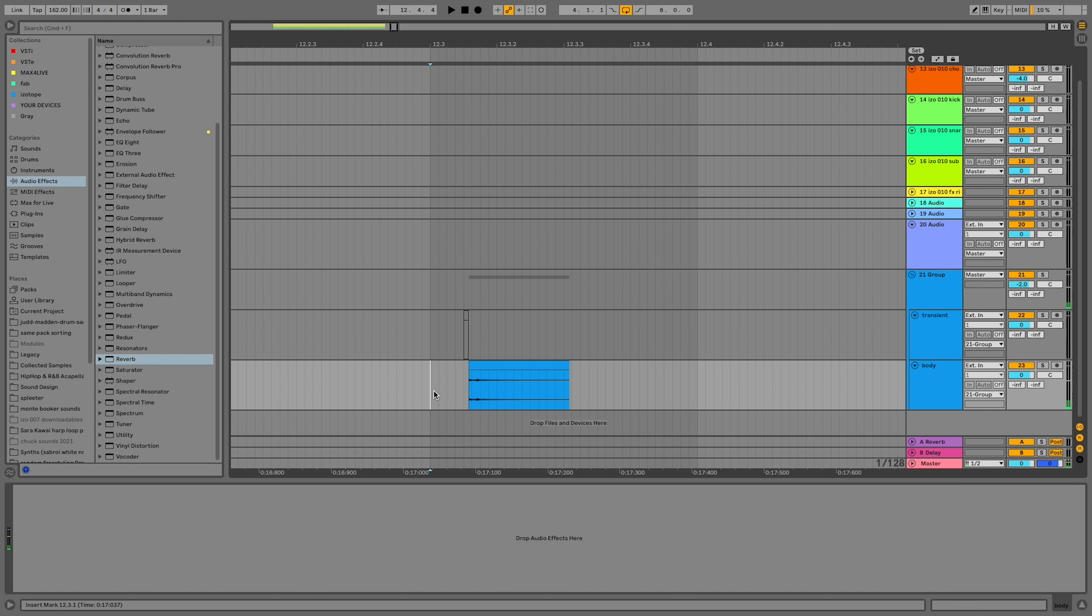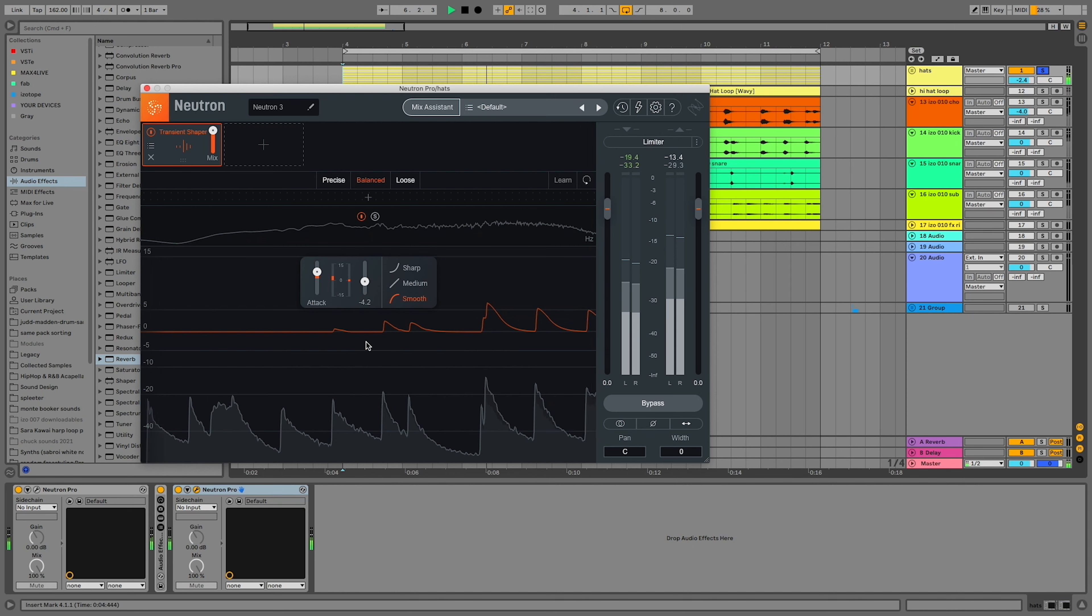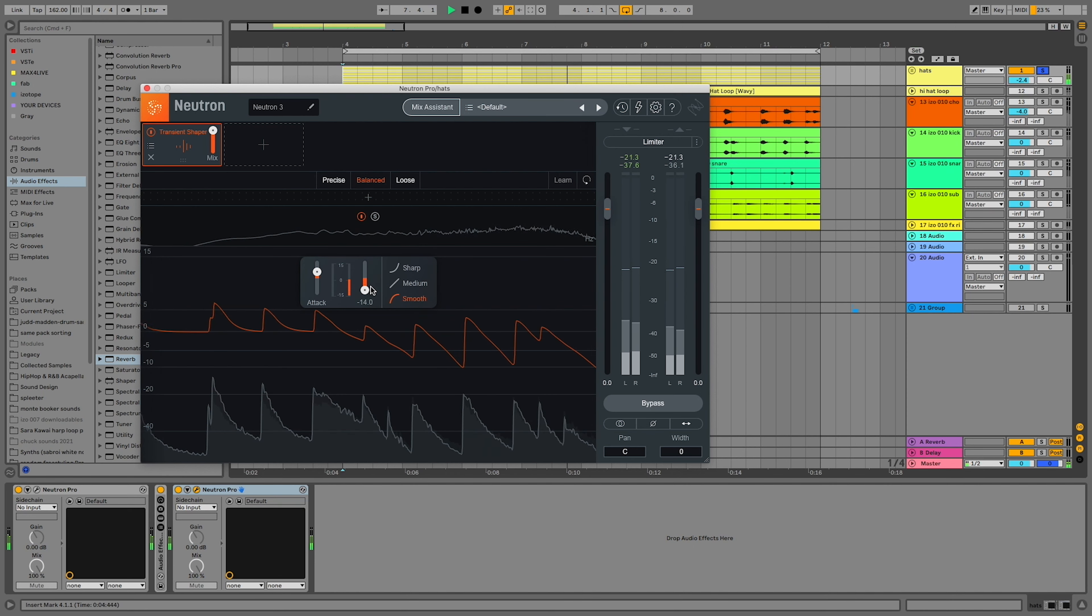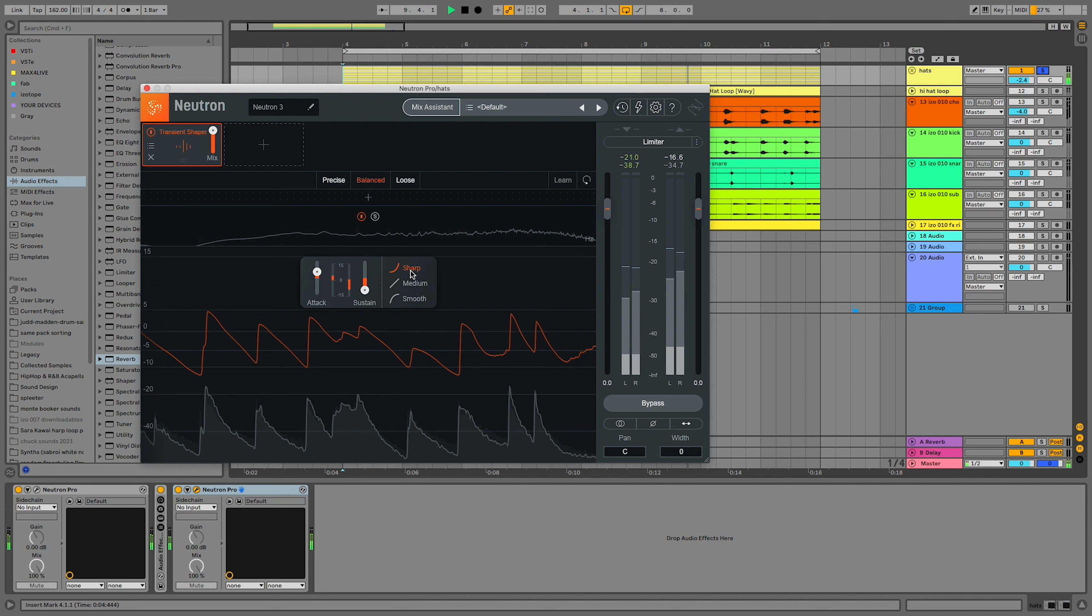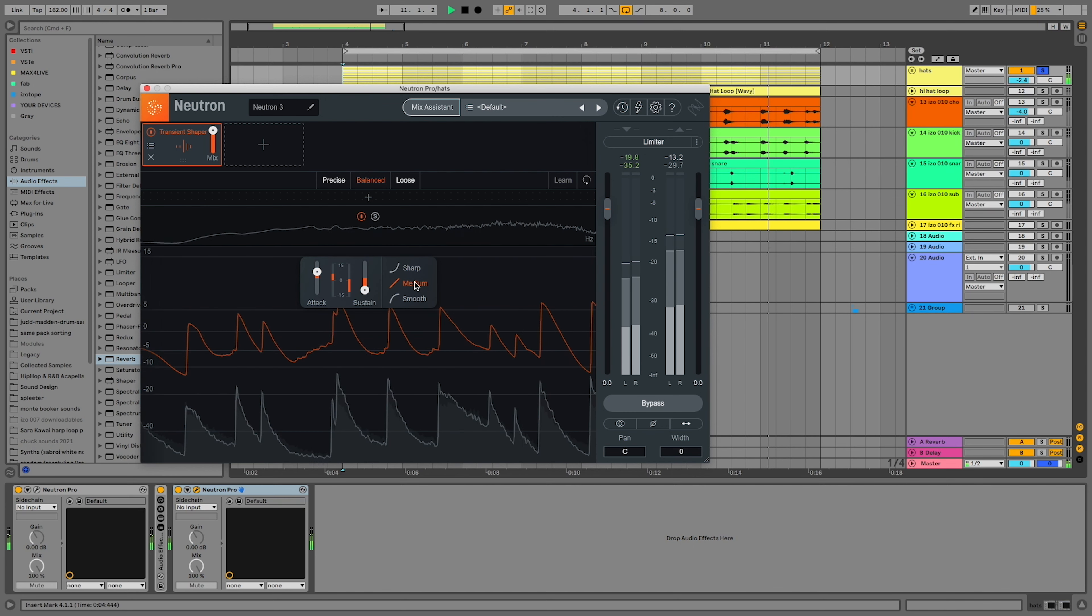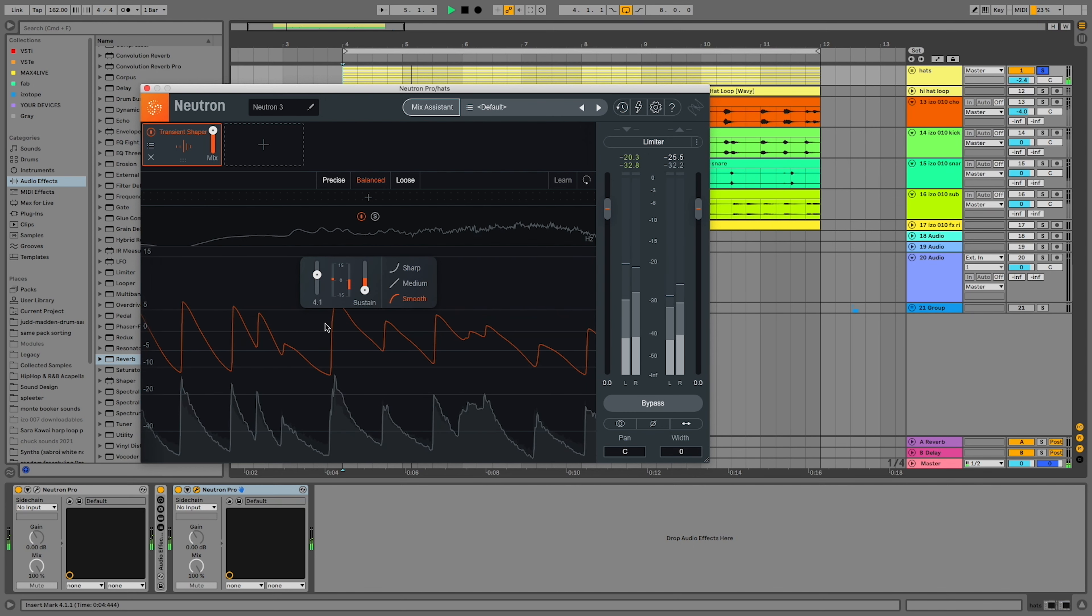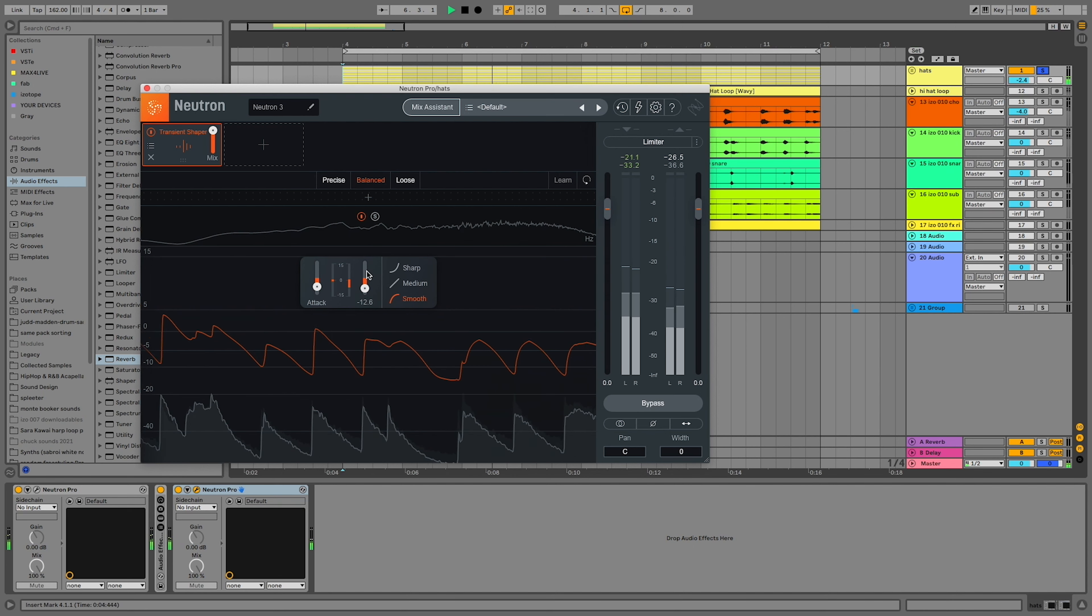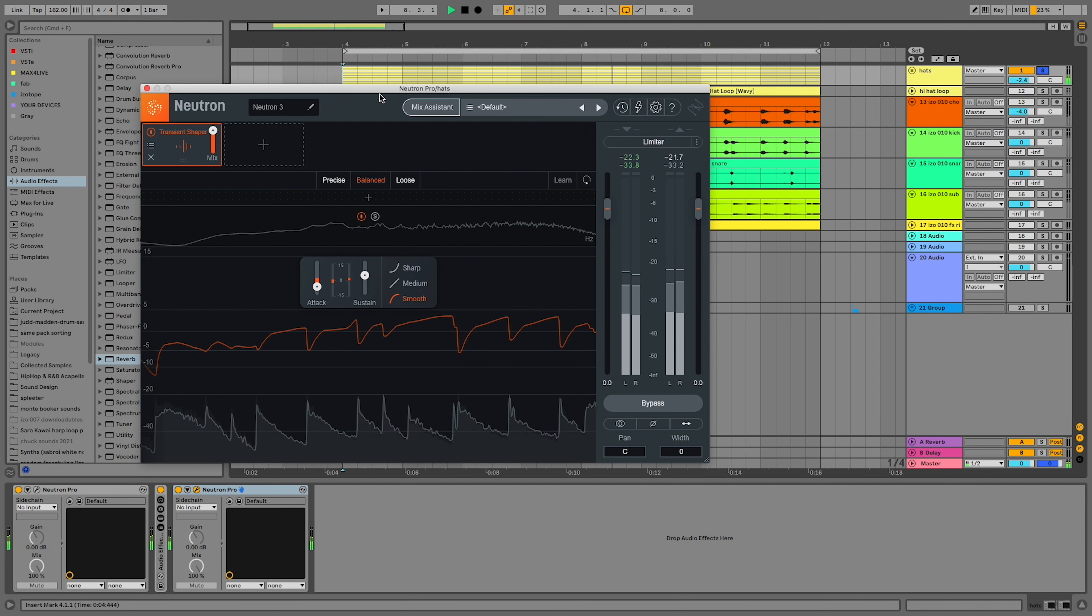Neutron Pro has a transient shaper built in, and it's super intuitive. The attack slider changes the transient volume, and the sustain slider changes the body volume. If you want your hi-hats to sound more aggressive, turn up the attack and down the sustain. And of course, doing the opposite will give you a smooth effect. Bring down the attack and up the sustain, and you'll get more of a body than a transient.